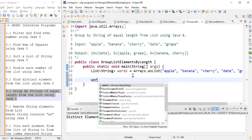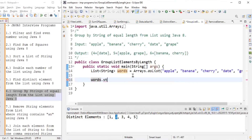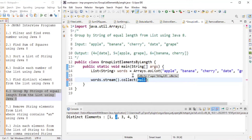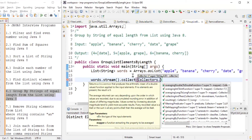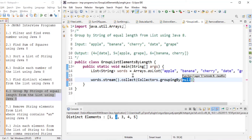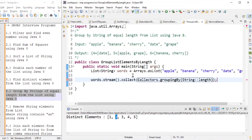We take the stream from the list, then use collect with the Collectors class. There is a static method called groupingBy(). We pass the grouping criteria — in this case String::length, using method reference — so all elements are grouped by their string length.